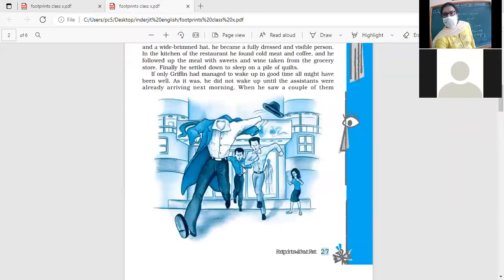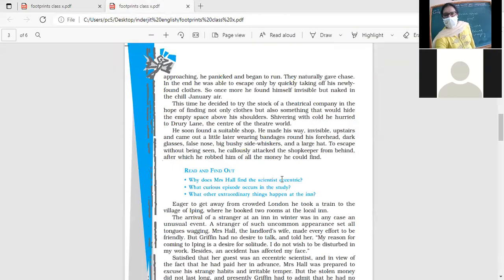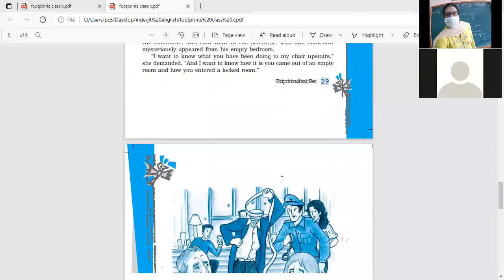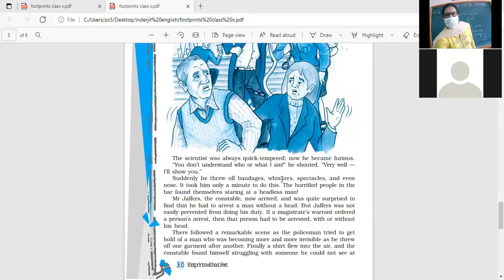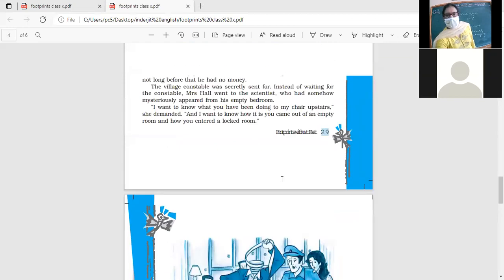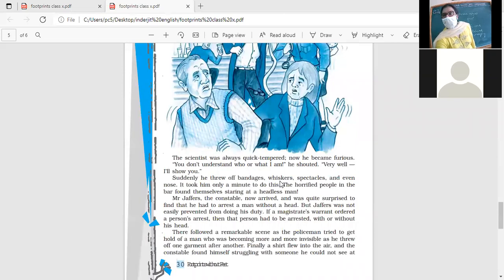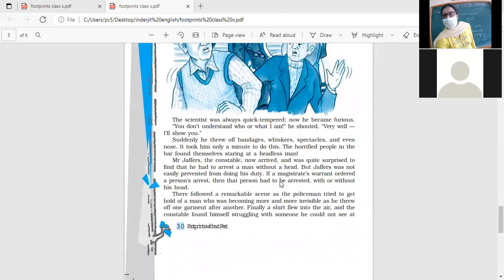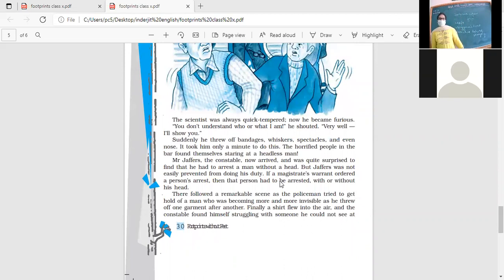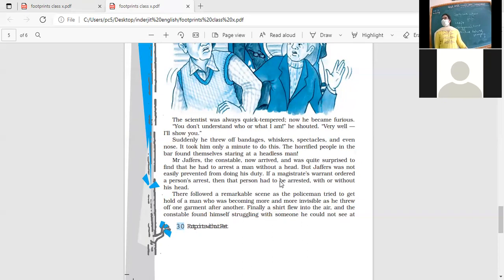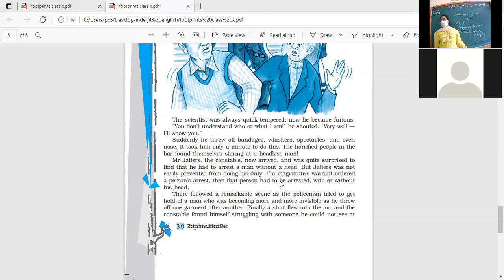So now Mrs. Hall is quite sure, everybody is quite sure who is the thief - Griffin. And they have called the constable. The constable has come to arrest, and what does Griffin show them? What does Griffin show the people, the villagers? He started removing his bandages from his face and they could see only a headless person.